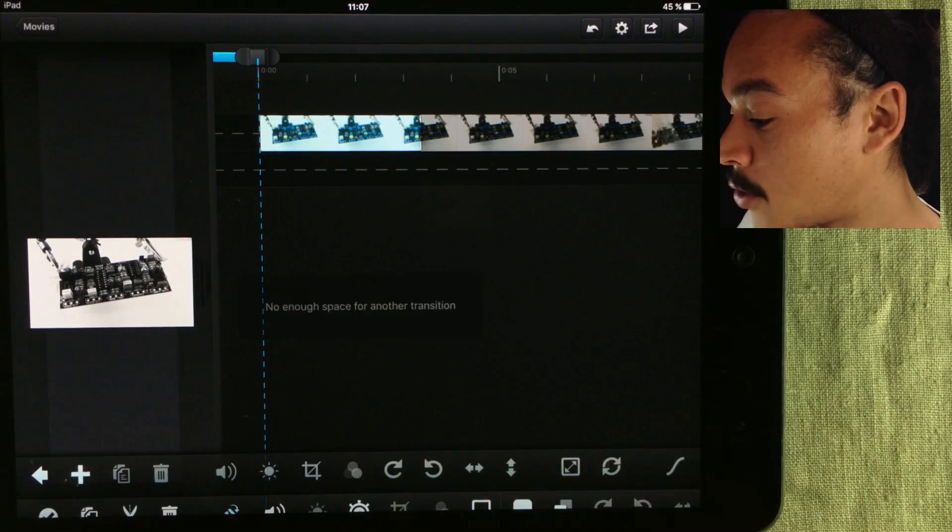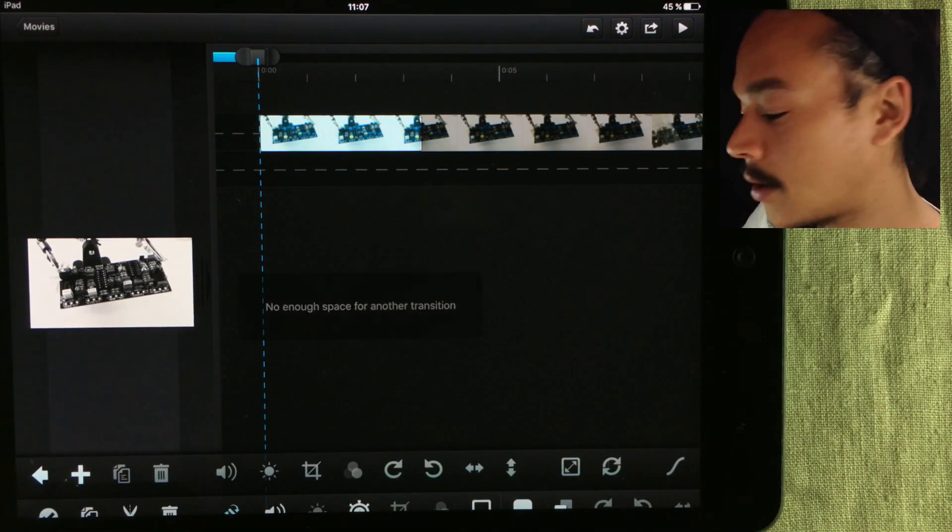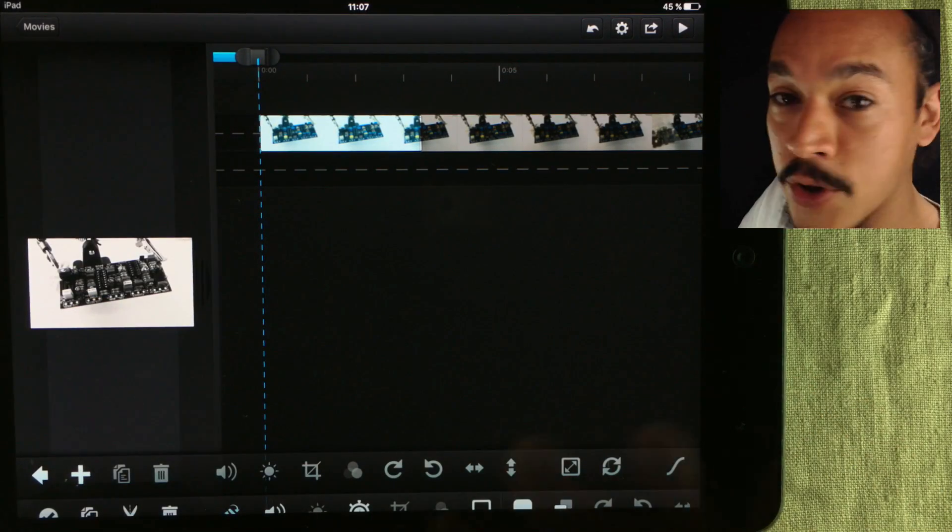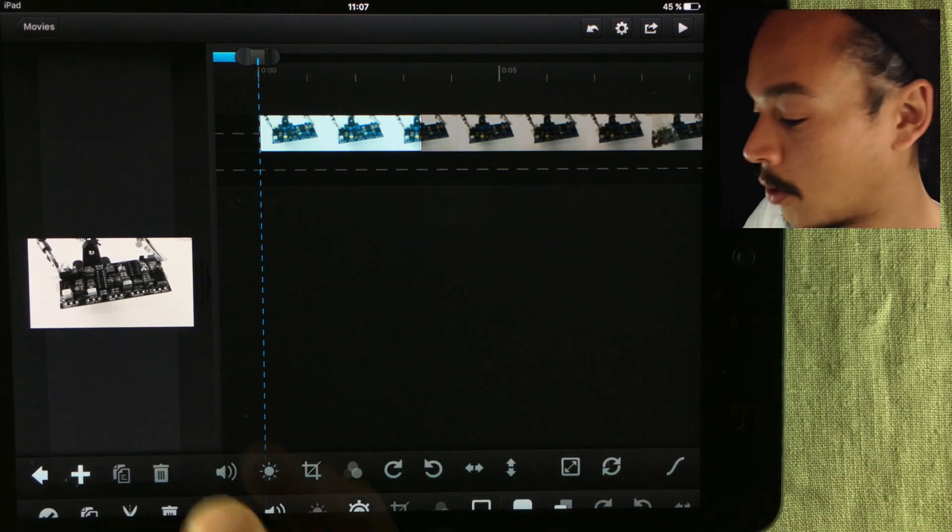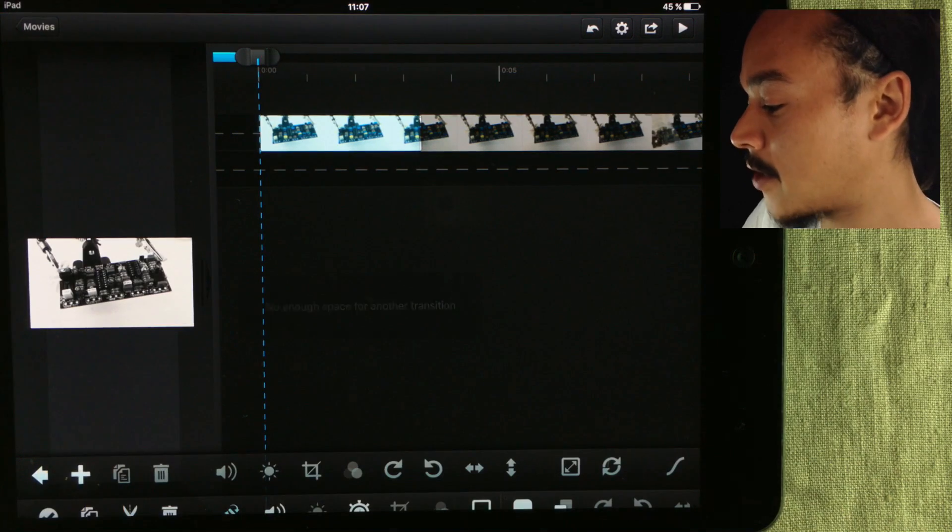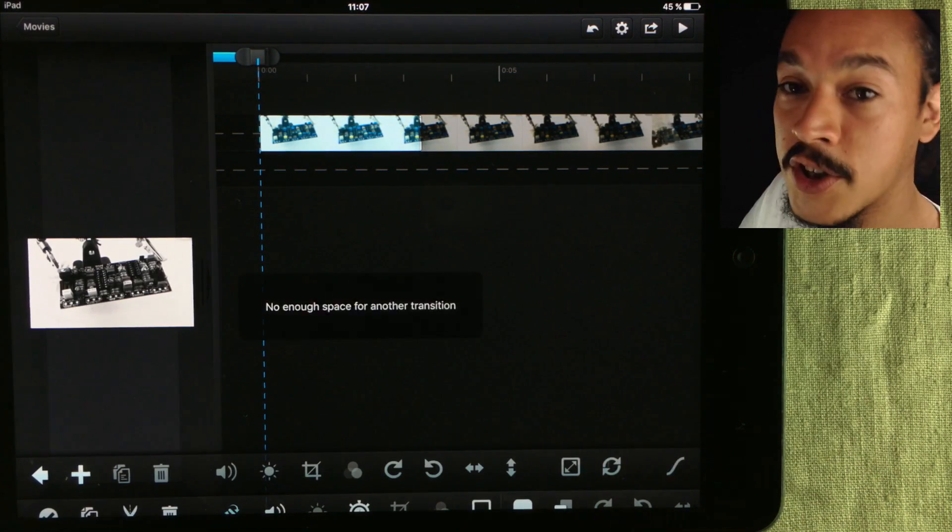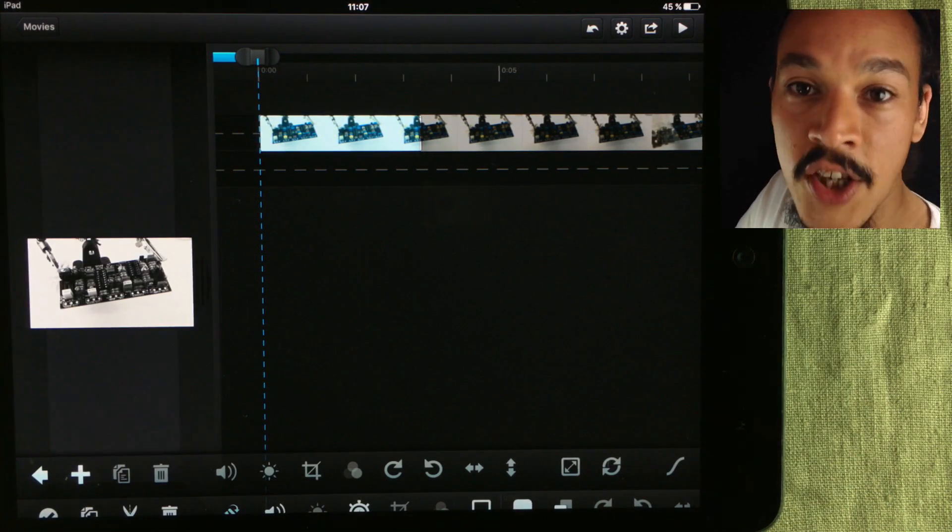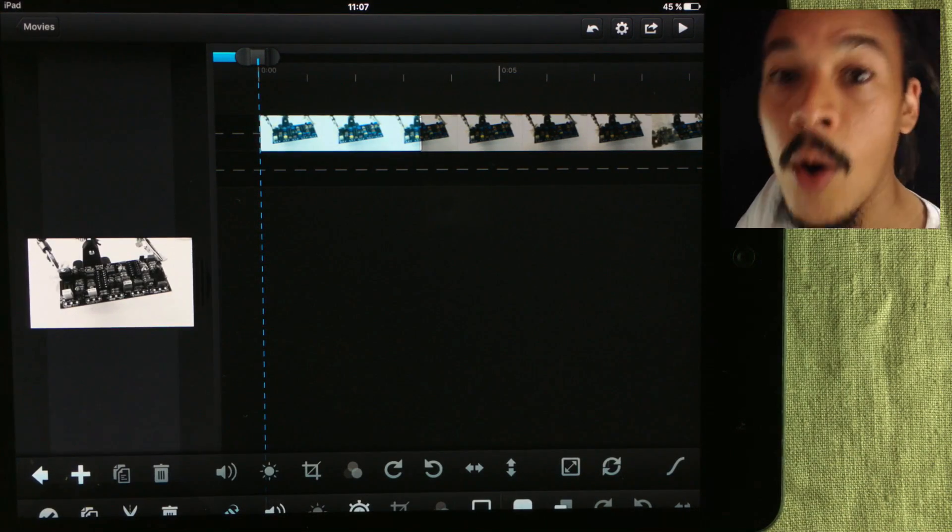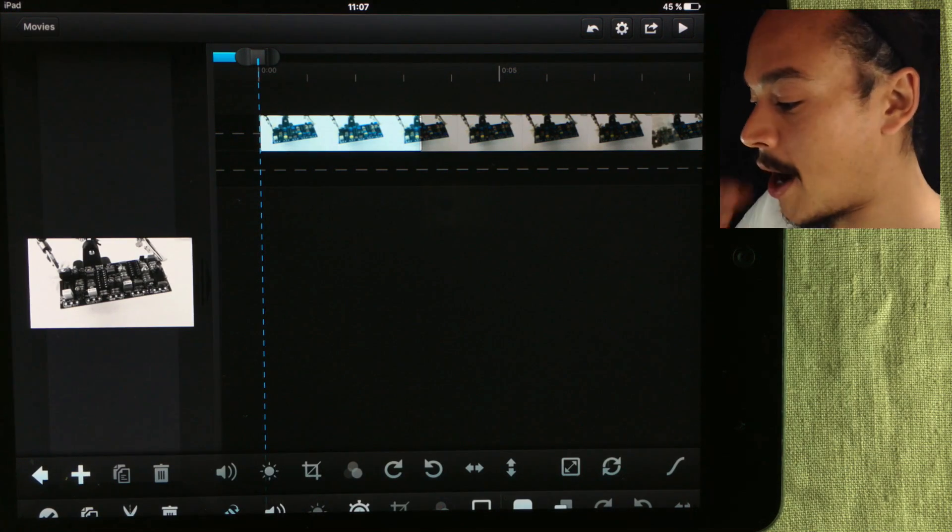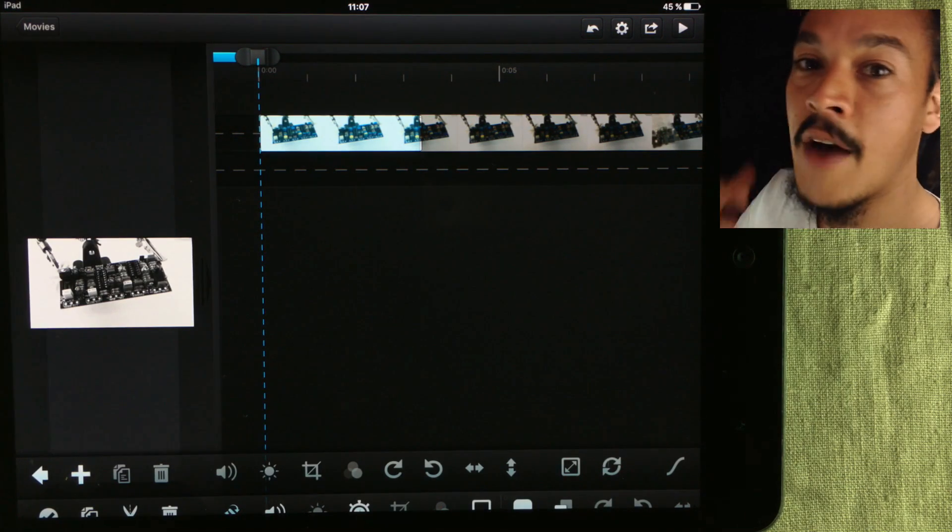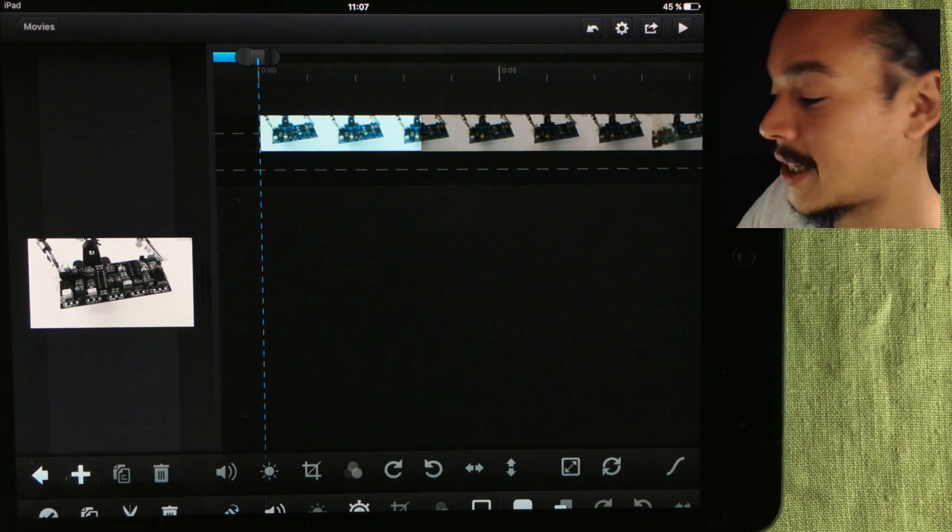Now I tried to add another automation lane or effects or transition lane, but that's not possible. It tells me there's not enough space for another transition. I don't know if this is a limitation by the hardware of my iPad Mini 2 and maybe I can add more if I have another iPad, but just being able to do this is very nice.